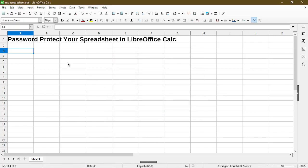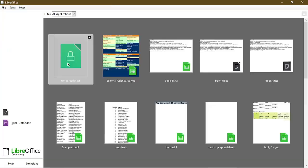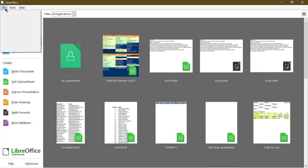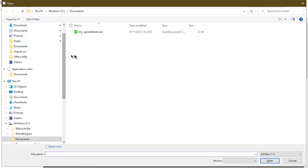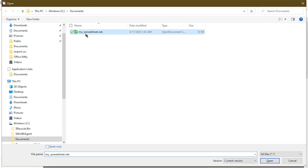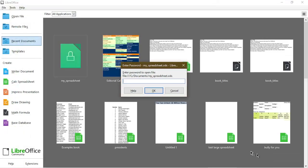I can go ahead and close this file, and now I went back to where I saved the file. Now choose Open. This is the dialog where it asks for my password. If I type in the wrong password, let's see what happens.